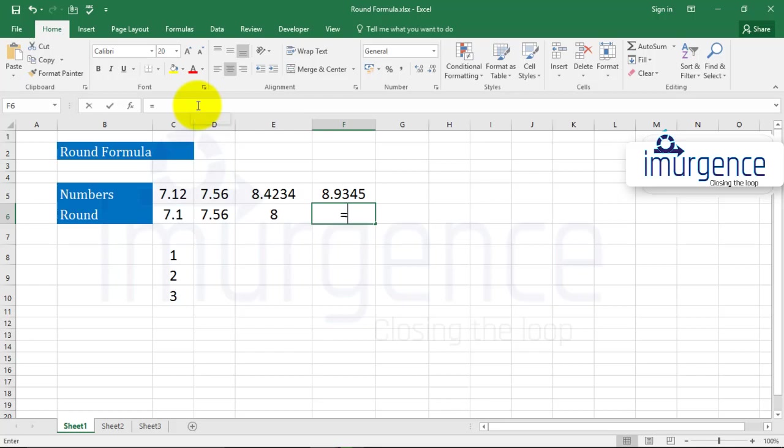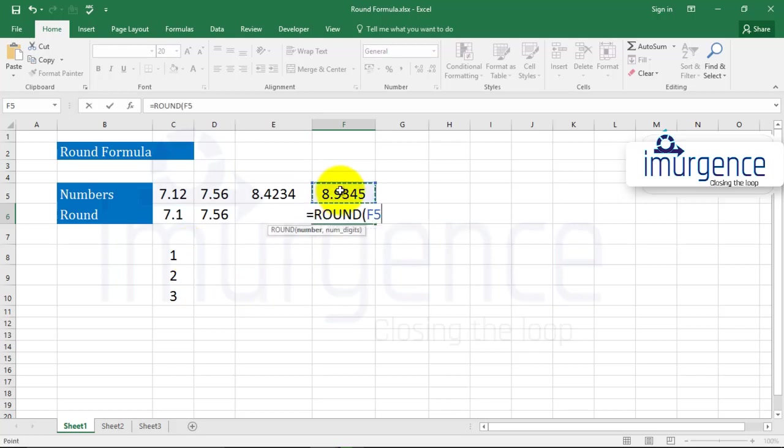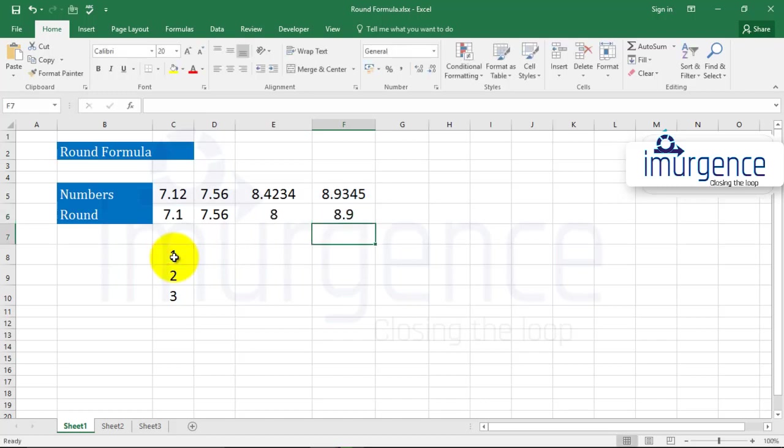You can also choose the decimal places as references, like I have typed in over here. So we will be using the formula ROUND number, and instead of typing in the decimal place, you can choose this. So this is how the ROUND formula works. See you in the next video.